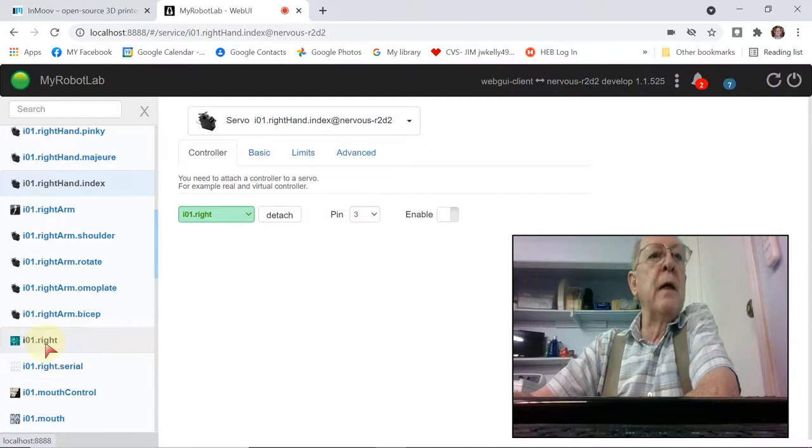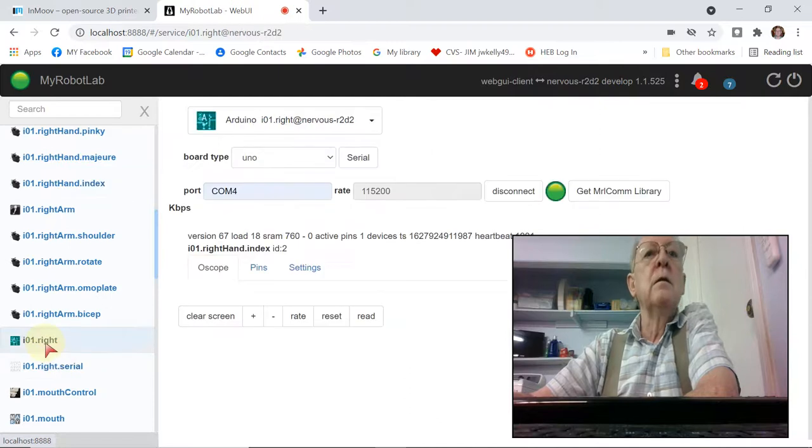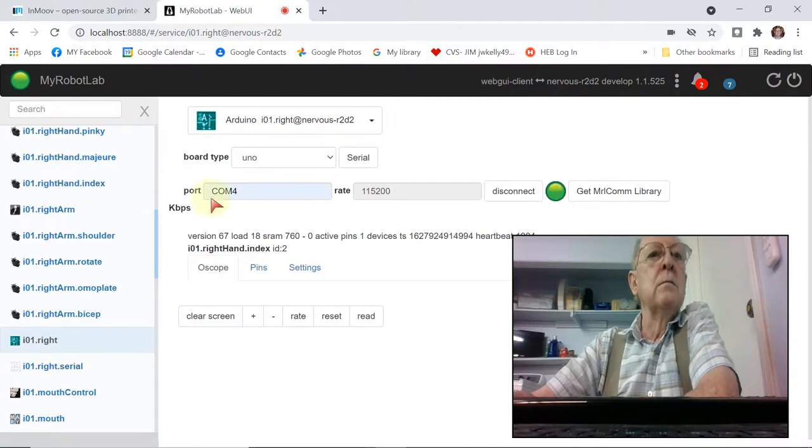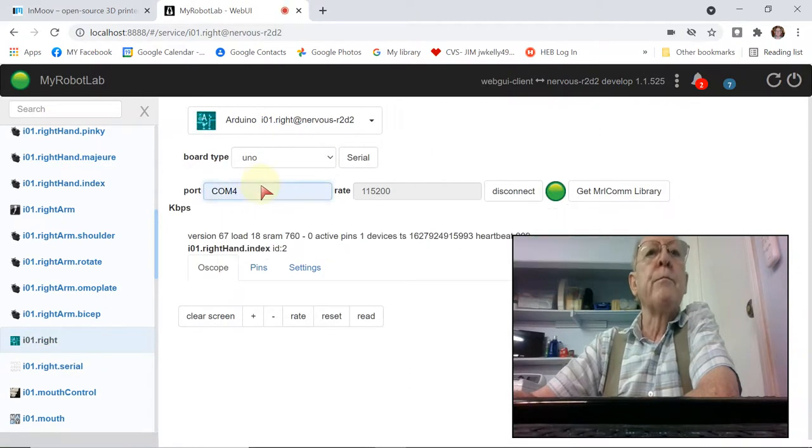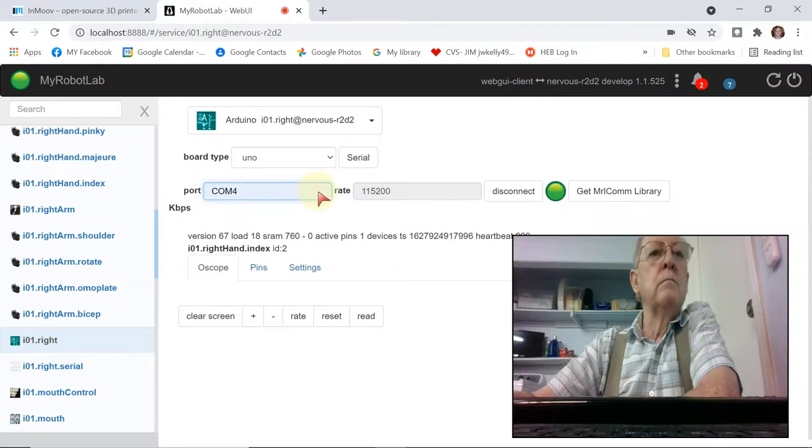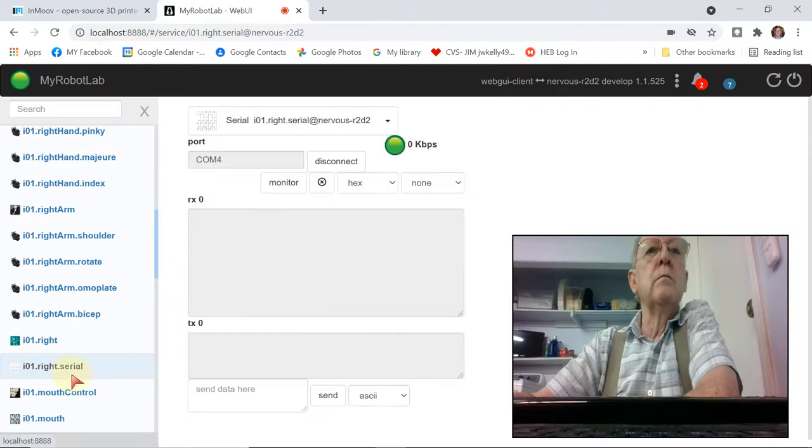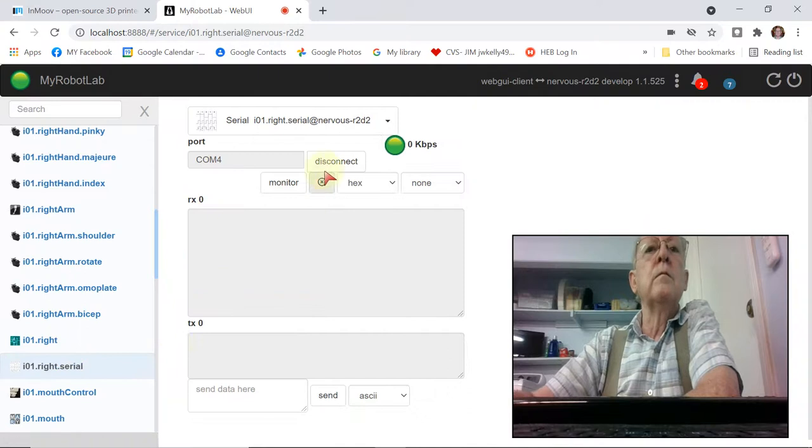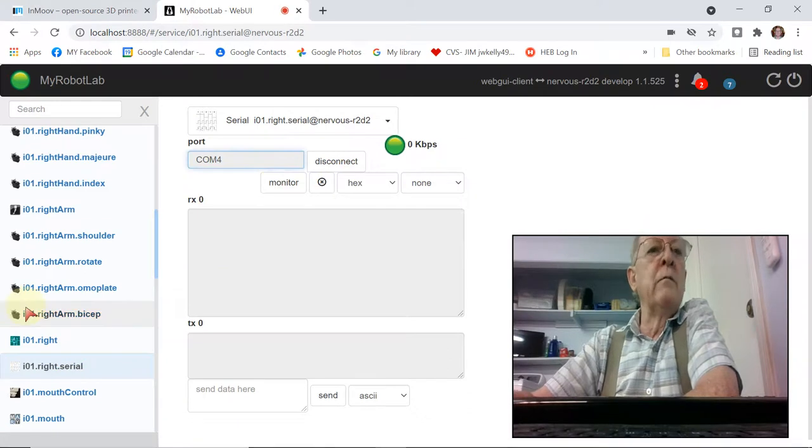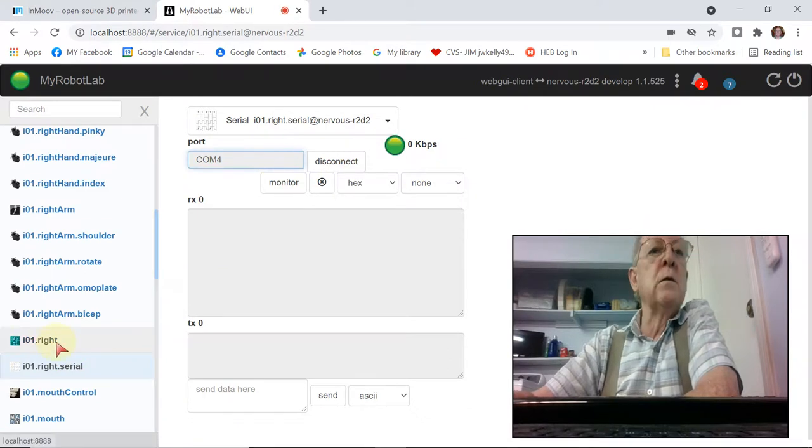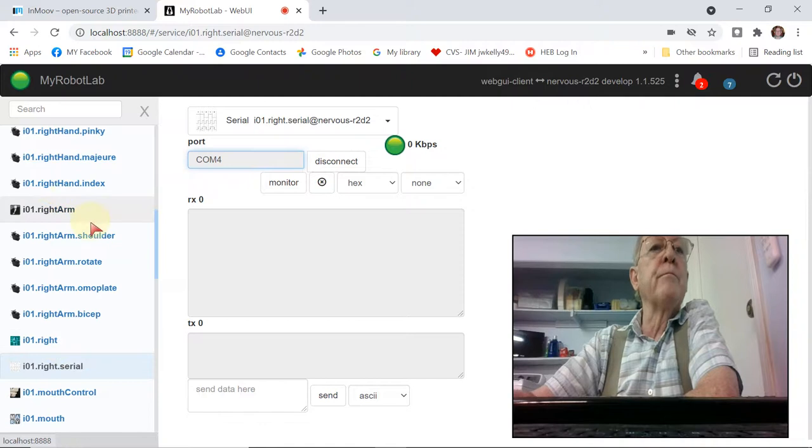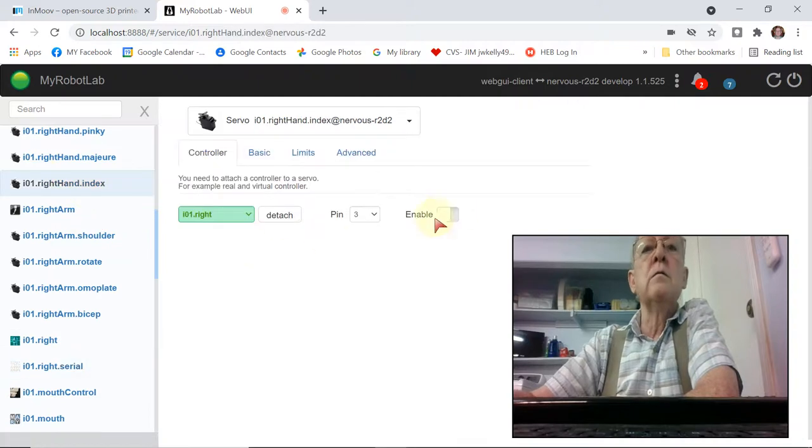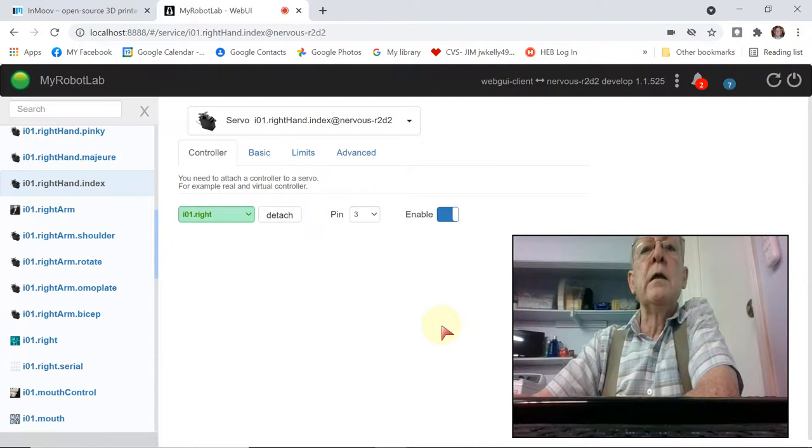Meantime, I'm going to go back here. Alright, serial port. COM port. Everything looks good there. Shows I'm still connected. Go back to the index finger. Try enabling it again.